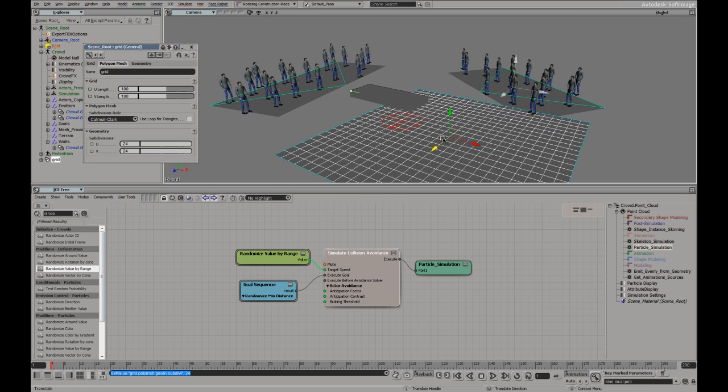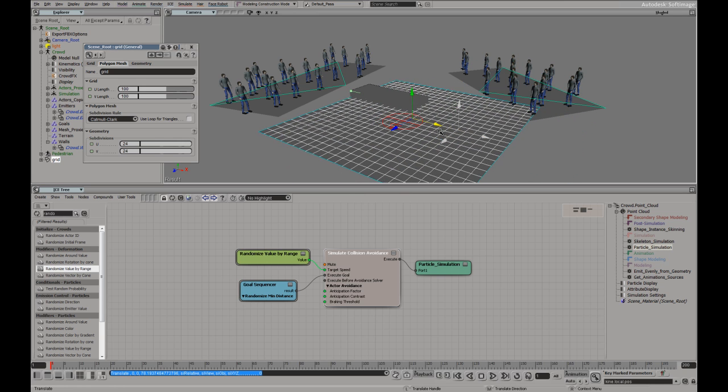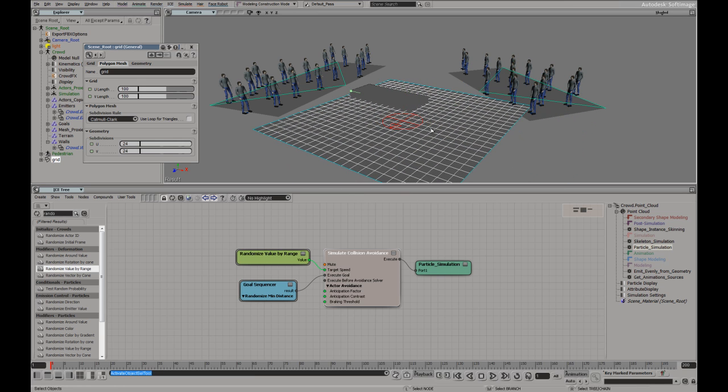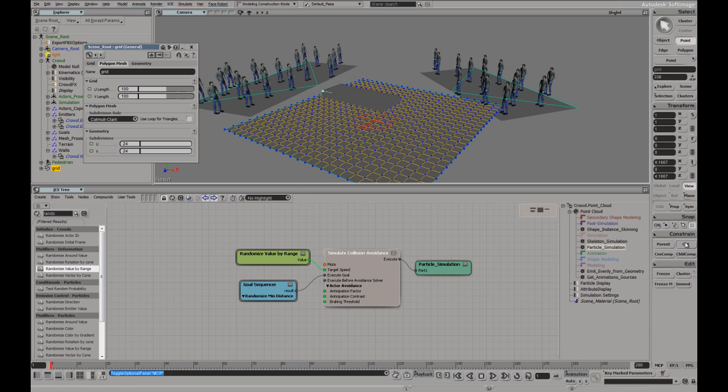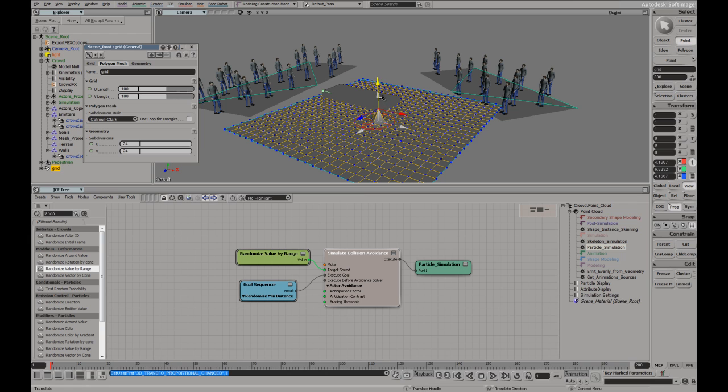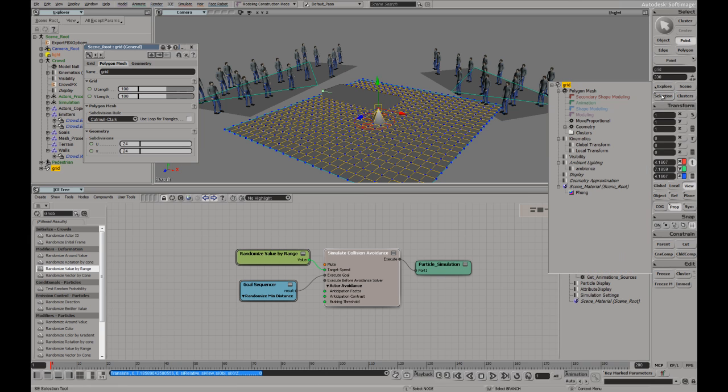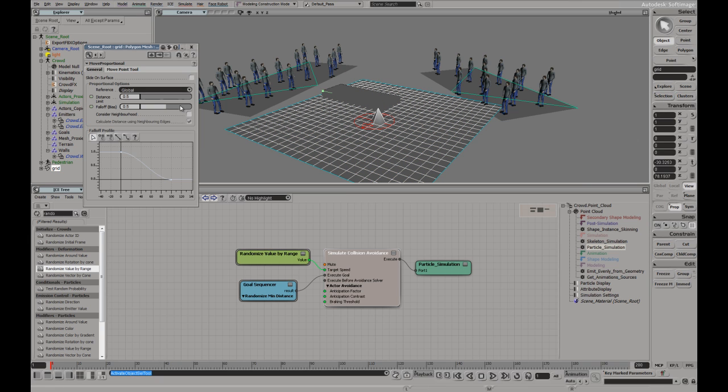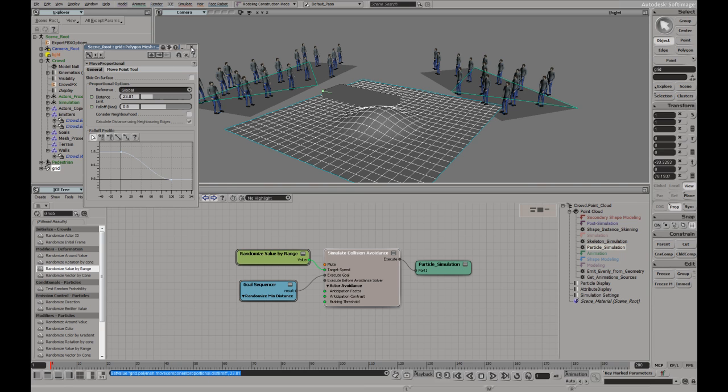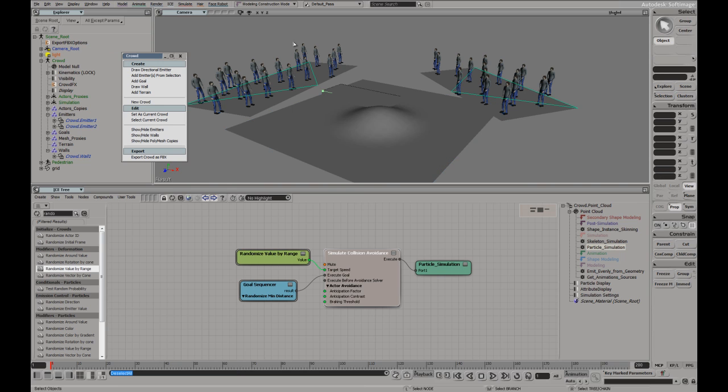I'm going to move it over to here. Actually, I'm going to just tag a single point, make sure I have proportional modeling on, and just grab that like that. That'll do. And let's play around with the proportional there. So now I've just made a little hill over the goal.